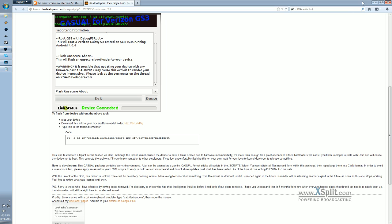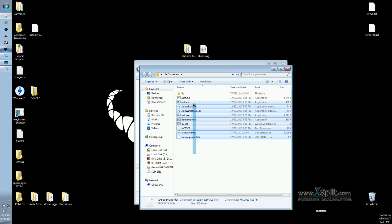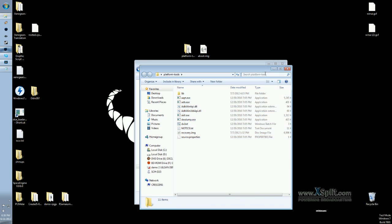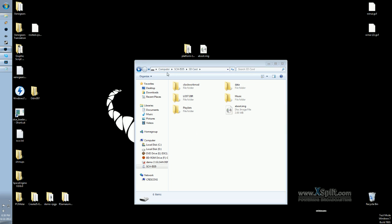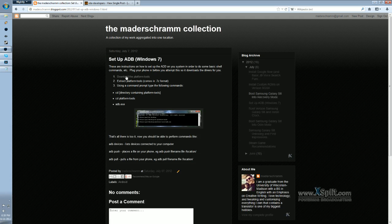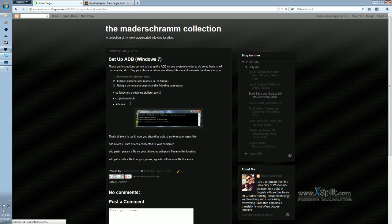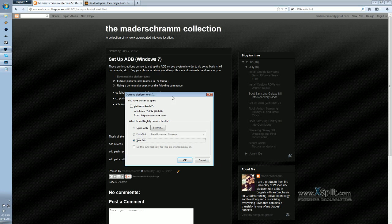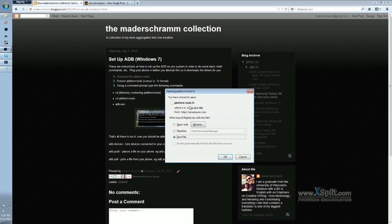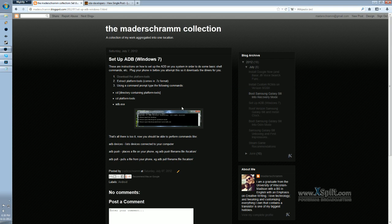And in order to do that, you just need a group of files called the Platform Tools, which is the Android Debug Bridge. You can download those off of my blog. I have them right here. Download the Platform Tools. Just click this file, and it should download. It's in the .7z format, so you just need 7-zip to extract it, and then just put it on your desktop, and you should be good to go.